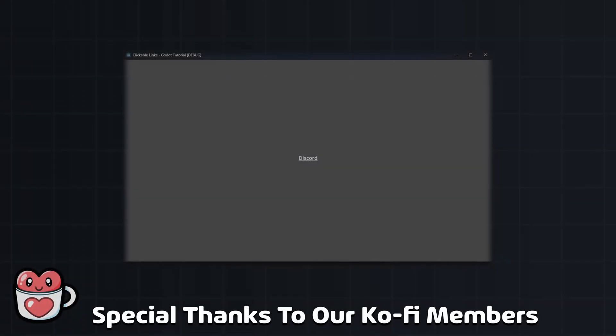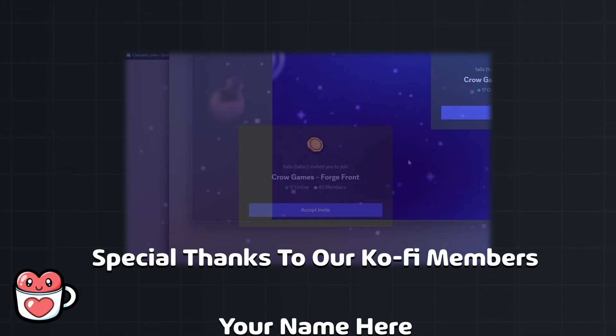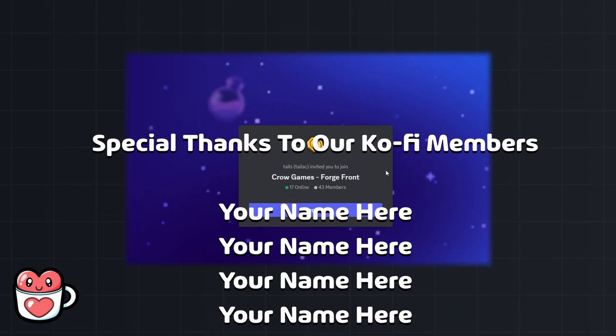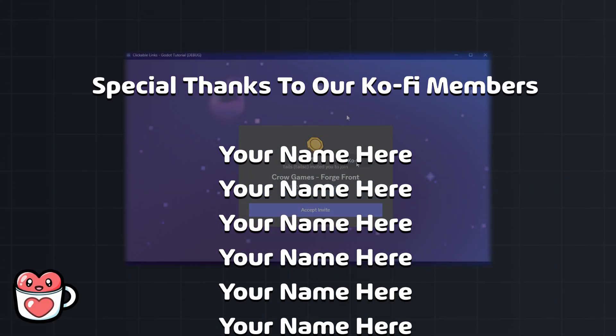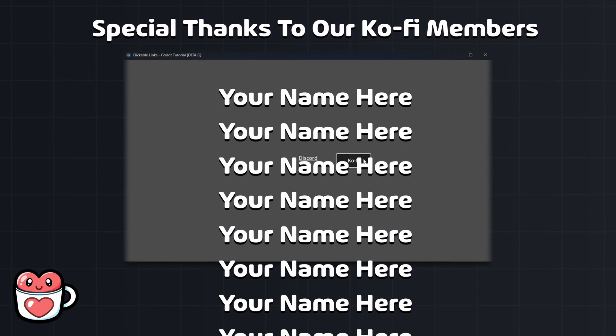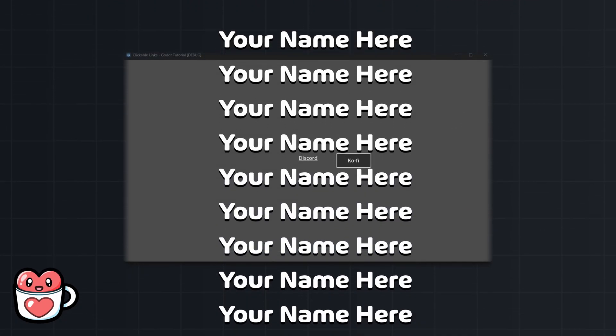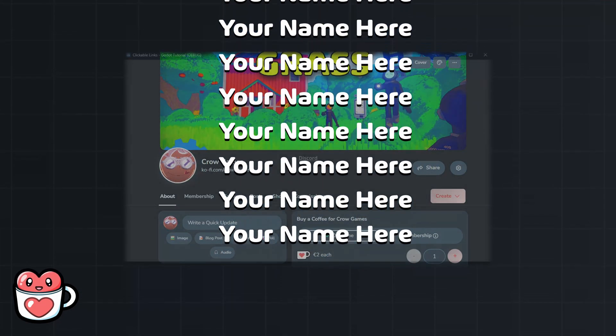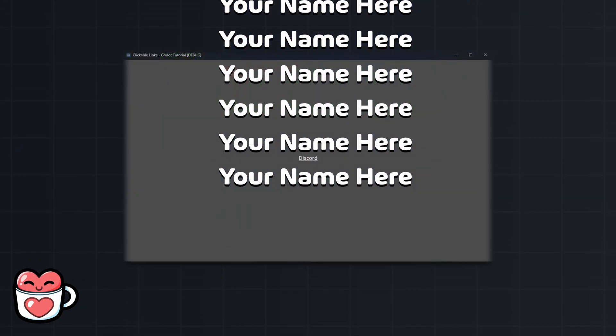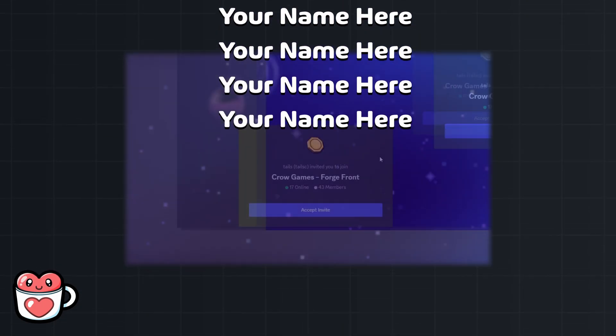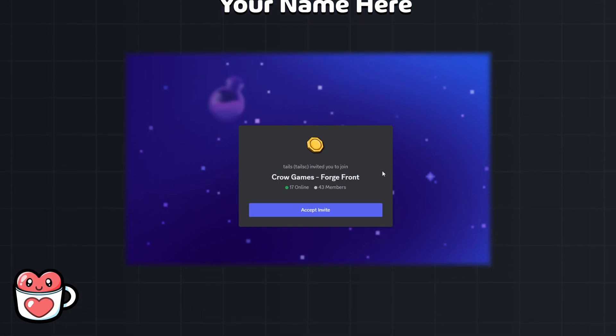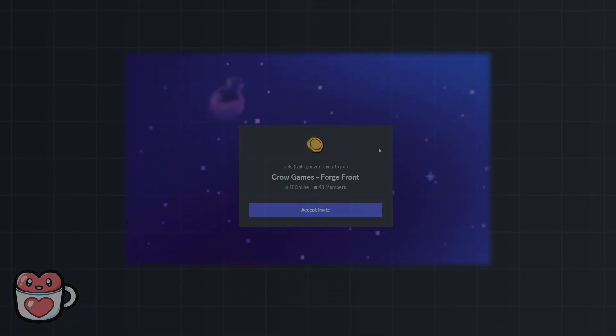Thanks for watching, and special thanks to our ko-fi members for making this video possible. If you want to support our work and have your name be featured in future videos, check out our ko-fi in the description. We will see you in the next one.